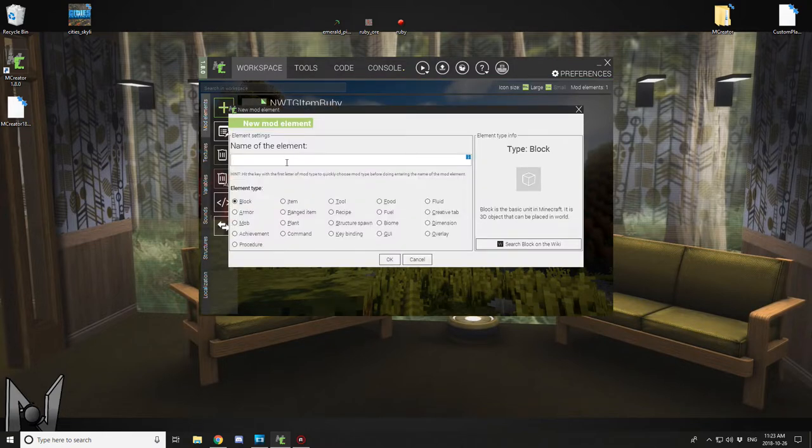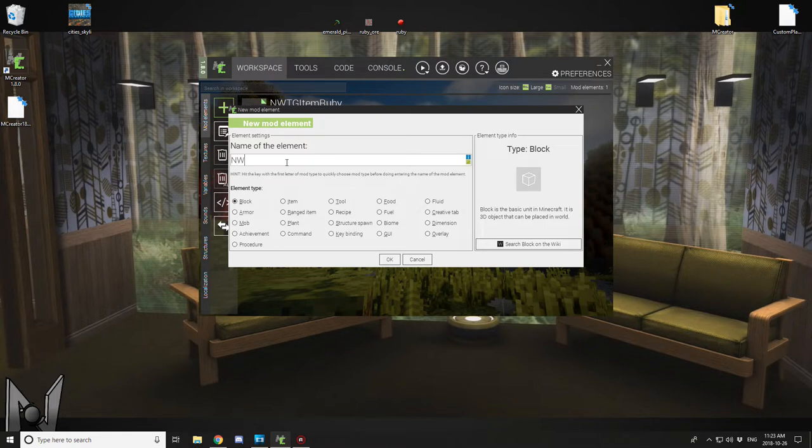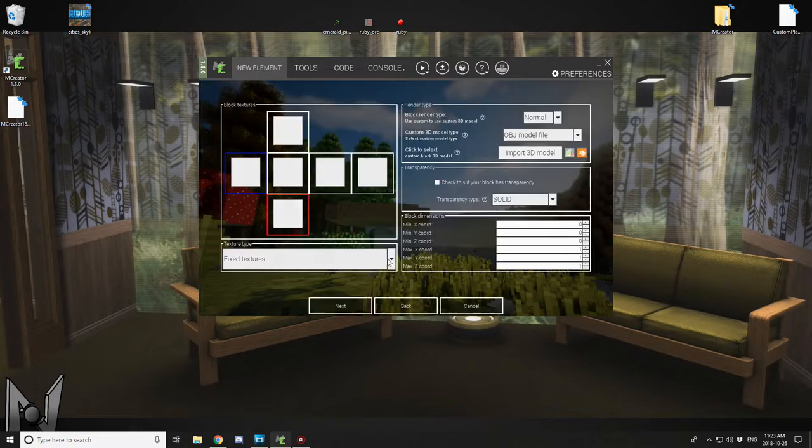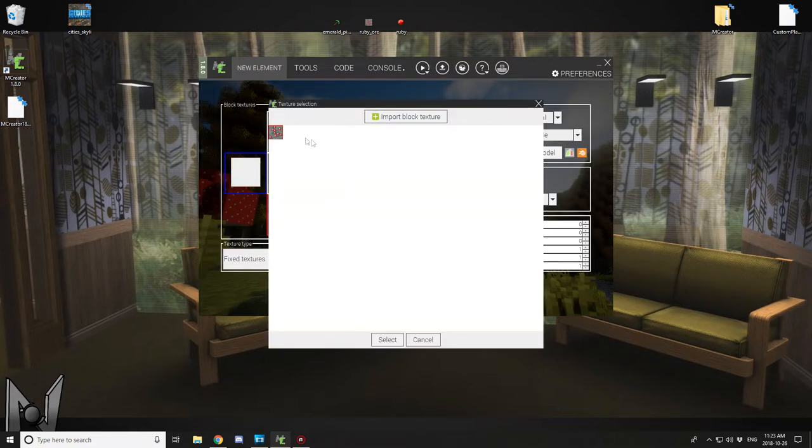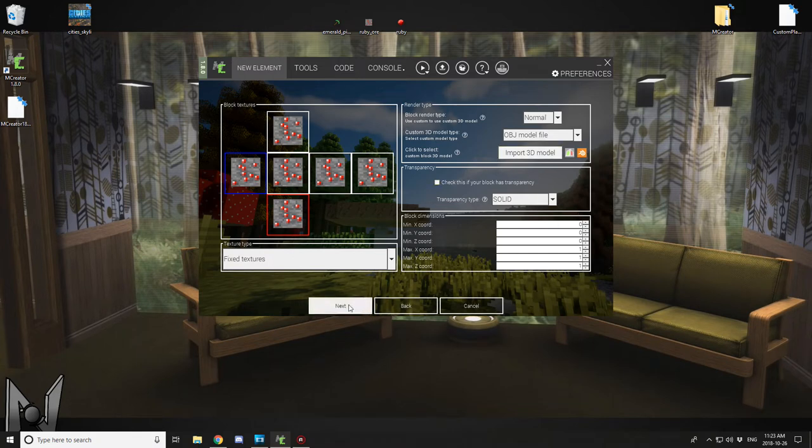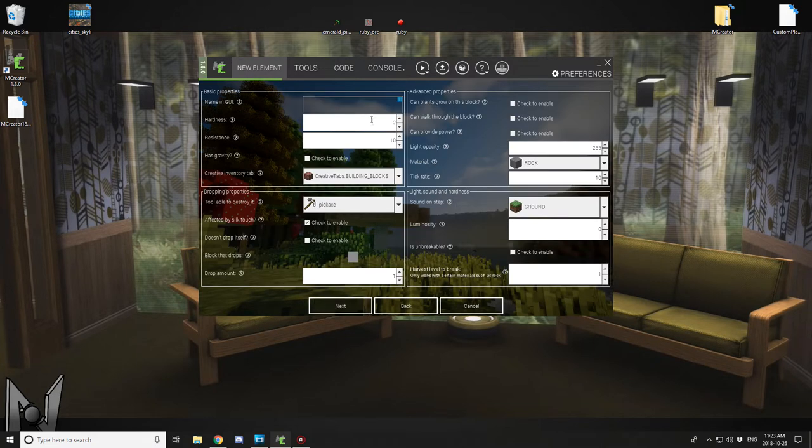So now we're going to work on the block and this is where most of the stuff is actually coded in. We're just going to call it Northwest Trees Block Ruby Ore and click OK. Select the blue square and then select your texture and then load all the textures. Everything here is fine.